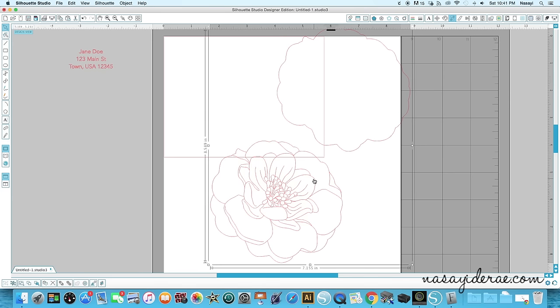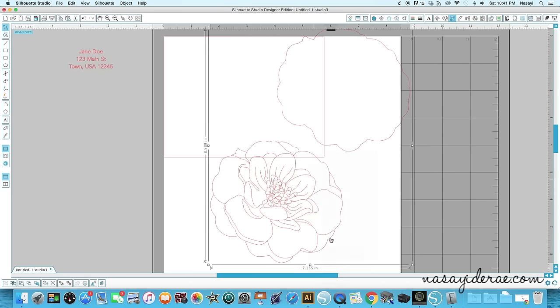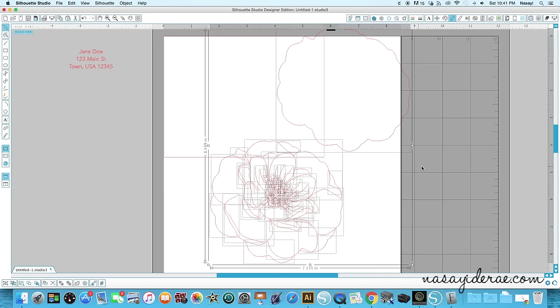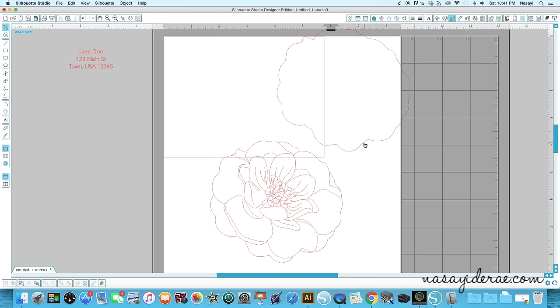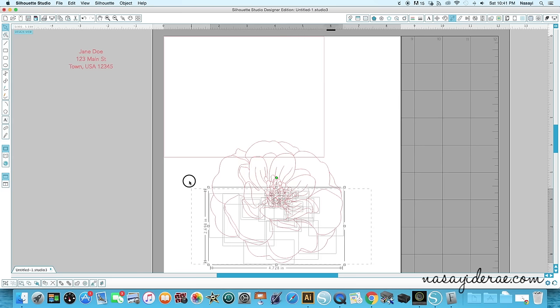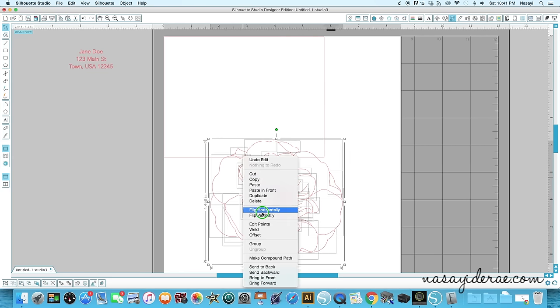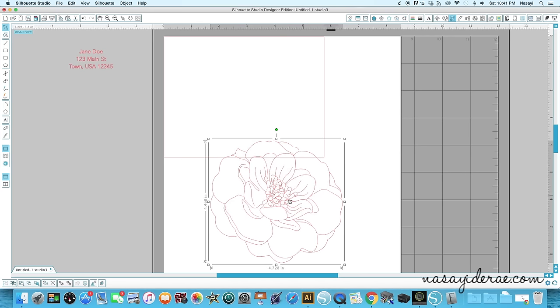So I'm going to select it, right click and go to ungroup. And I have a thousand little rectangles on my screen. So I'm going to go ahead and select this one and delete it. And then I'm going to draw a box around all of this, right click and group that back together because I don't want any of that shifting around.